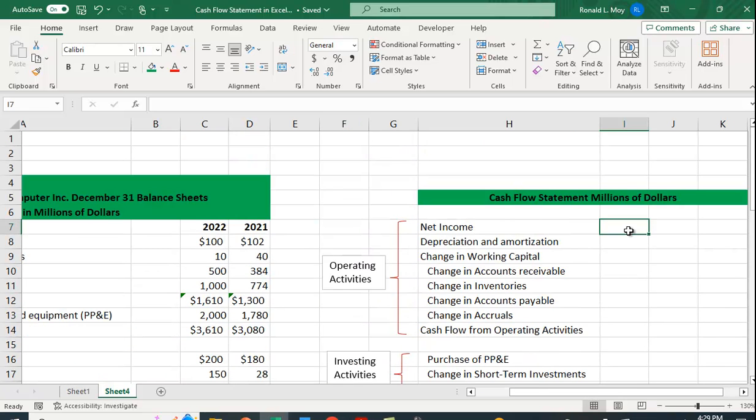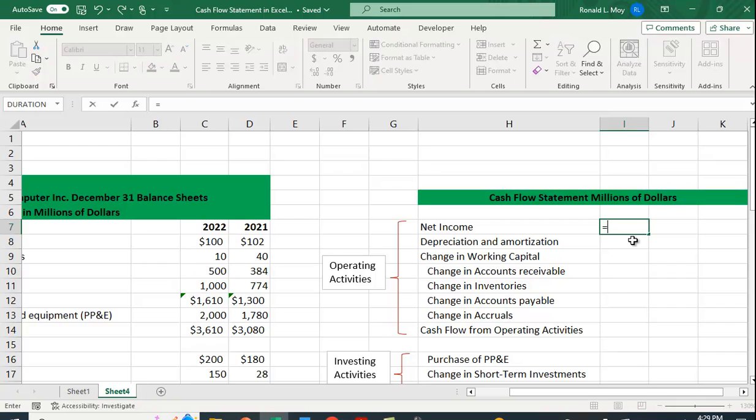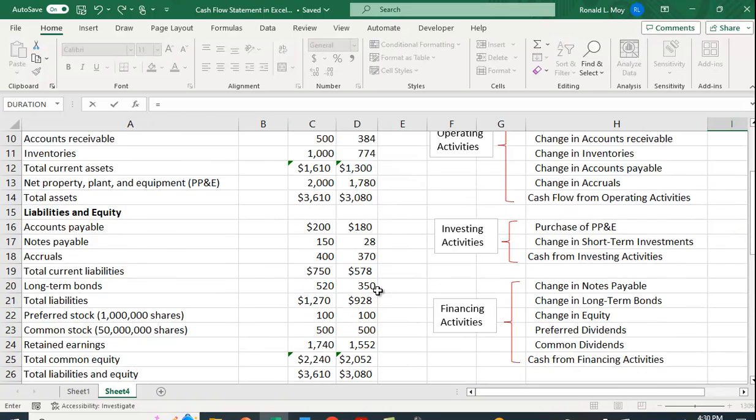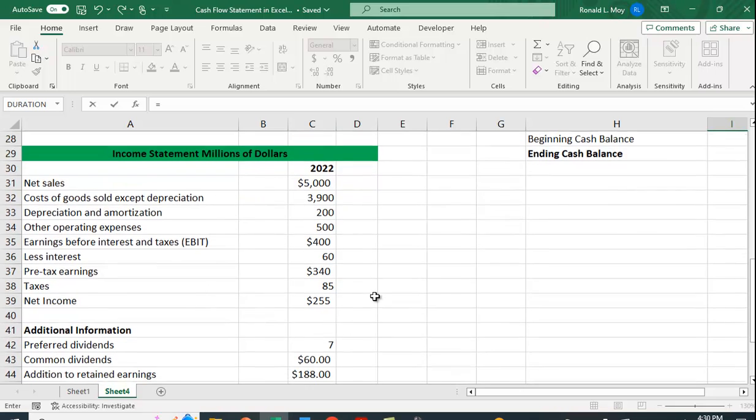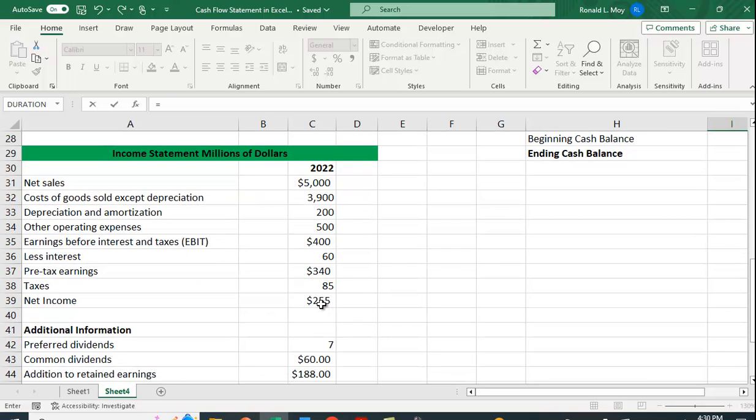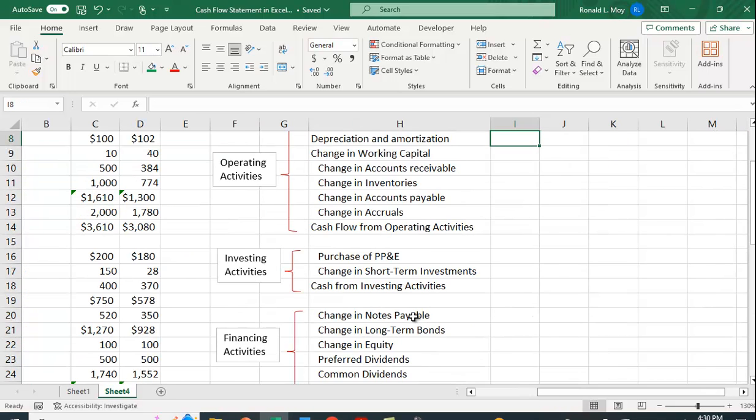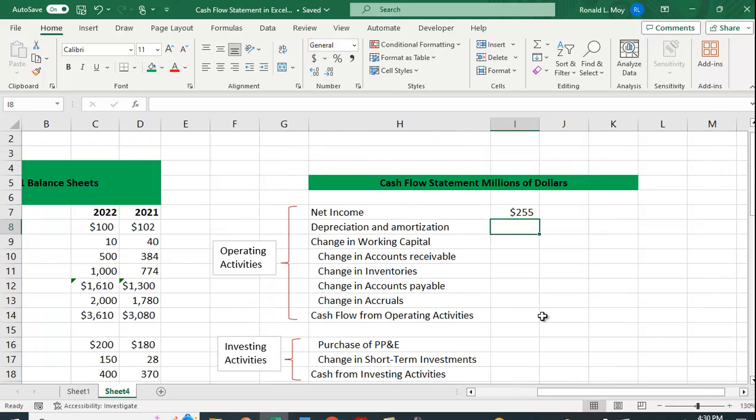Alright. So let's see what we can do here. Net income. We just go to the income statement and we just click on that cell, $255.